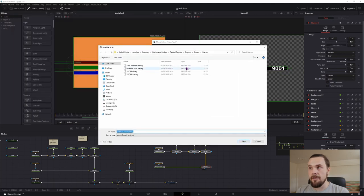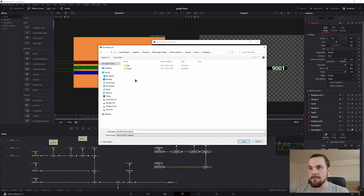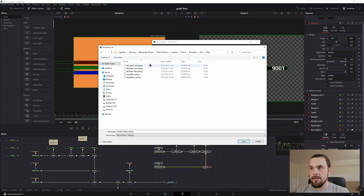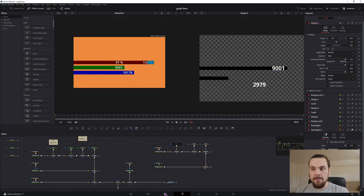But don't save it here as a macro. Go back to Fusion, templates, edit, titles, and save it in the titles. So it's saved.